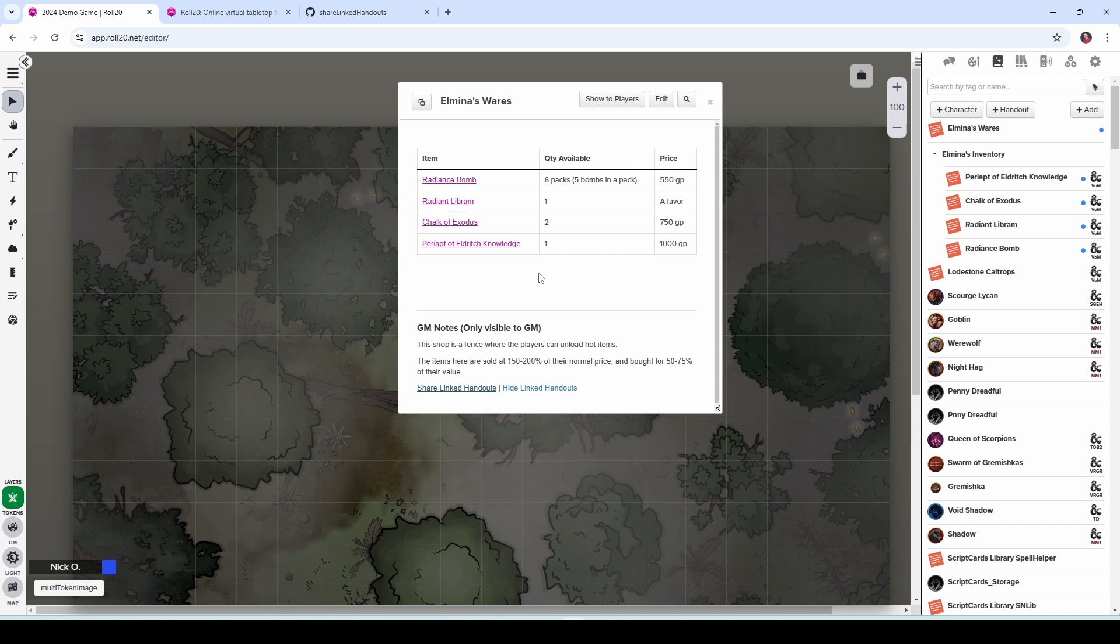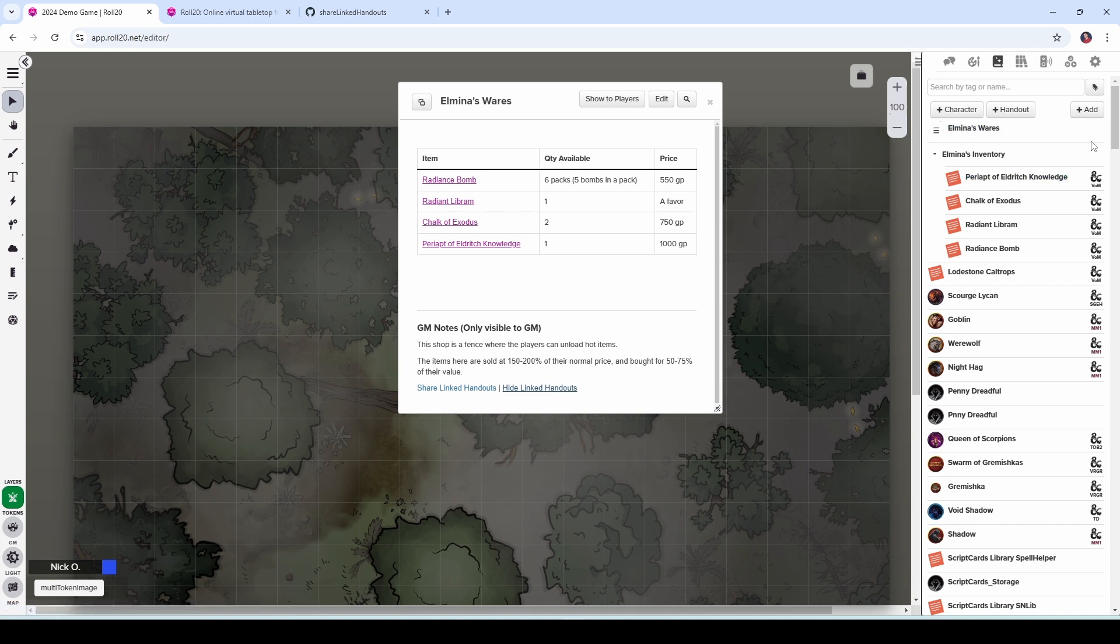And if you realize you made a mistake, or let's say that the players have made Elmina angry, and she's no longer selling to them, you can click hide linked handouts. And that will go through and set each of these handouts so they are no longer shared with your players.